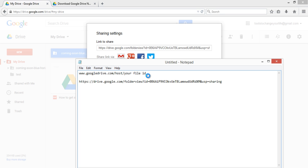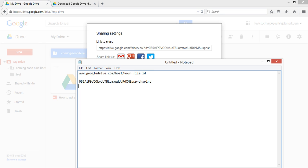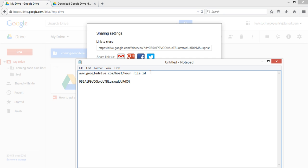So I'll paste the URL which I received from Google Drive and leave the ID only and remove the other parts from the URL, and copy this ID and insert it here.